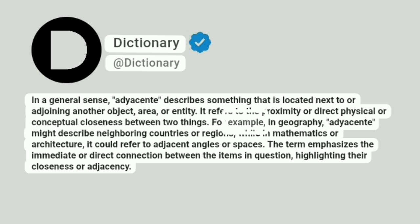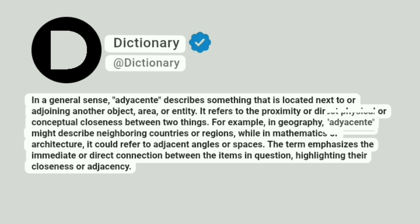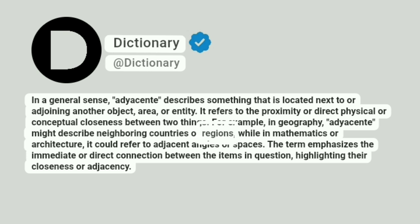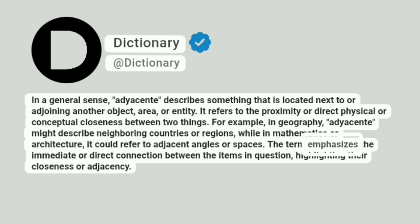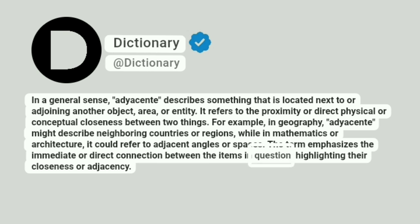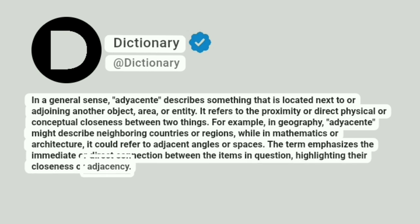For example, in geography, adjacent might describe neighboring countries or regions, while in mathematics or architecture, it could refer to adjacent angles or spaces. The term emphasizes the immediate or direct connection between the items in question, highlighting their closeness or adjacency.